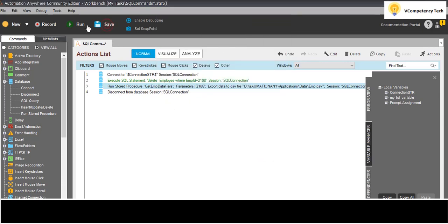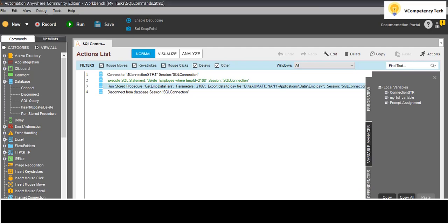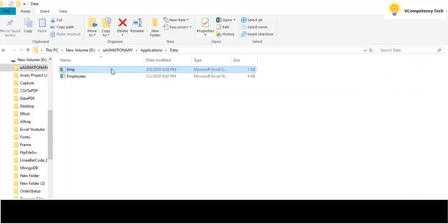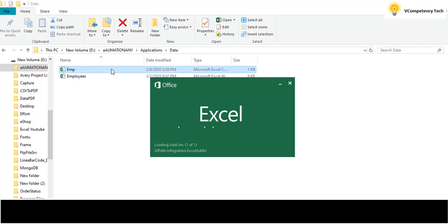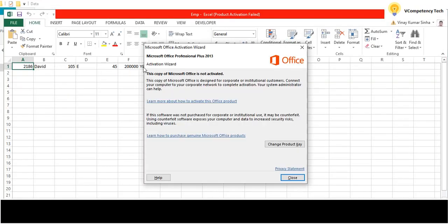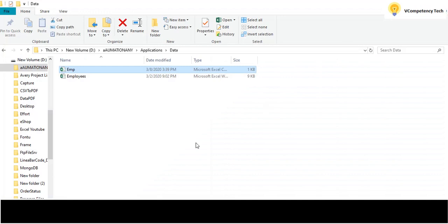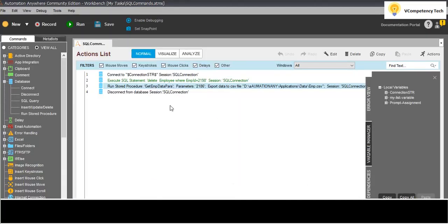Save this and run it. If I go there and see - the data is coming. 2186 is coming. But I want some other data and I don't want to delete the existing one.